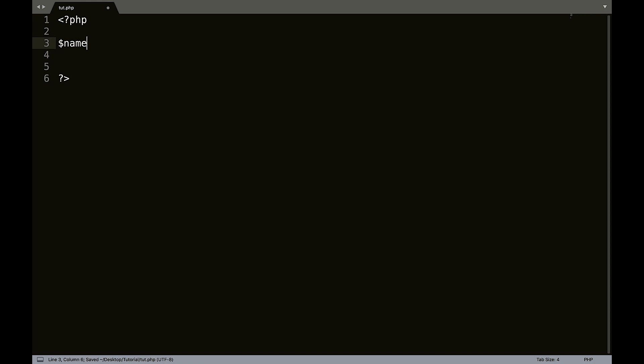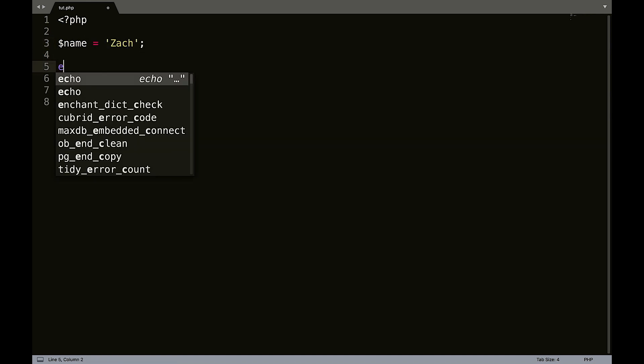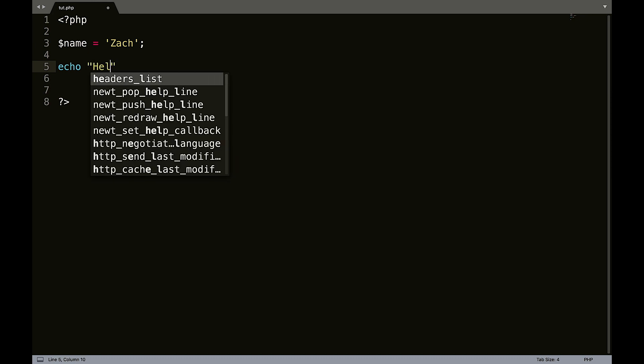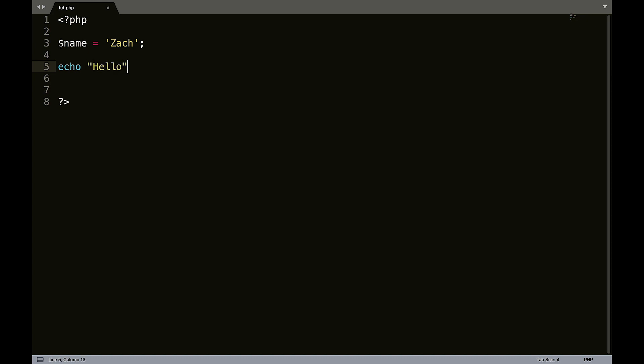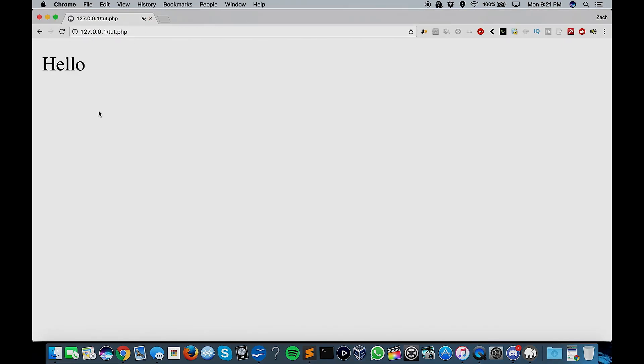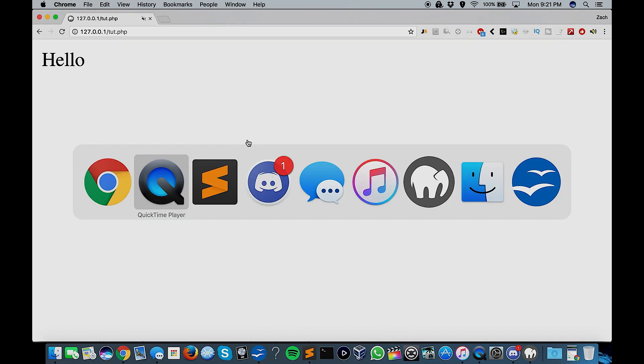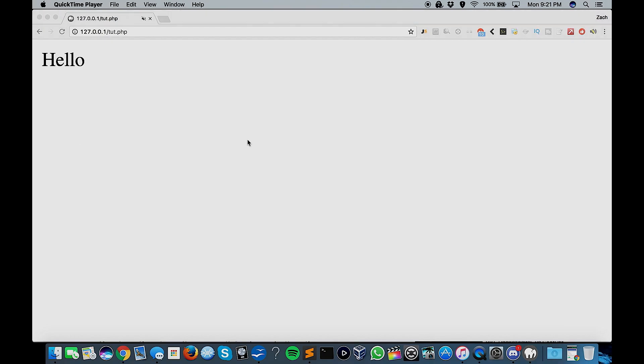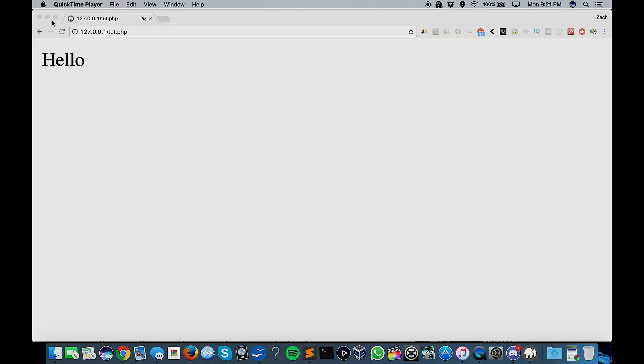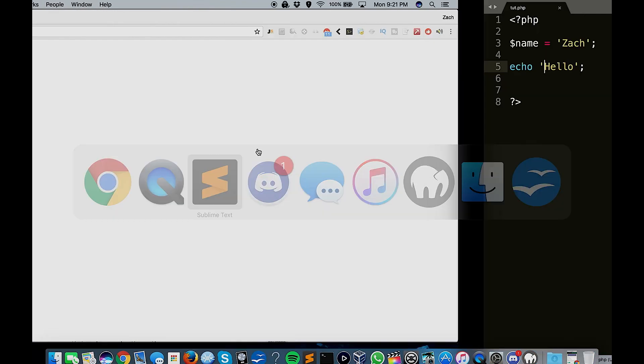And I'm going to create a variable called name, and I'm going to have that be Zach. Now let's create an echo tag. Now it's important to know when you're echoing out HTML. So we could echo out hello like this, or we could echo it out like this using single quotes, same thing, same result.